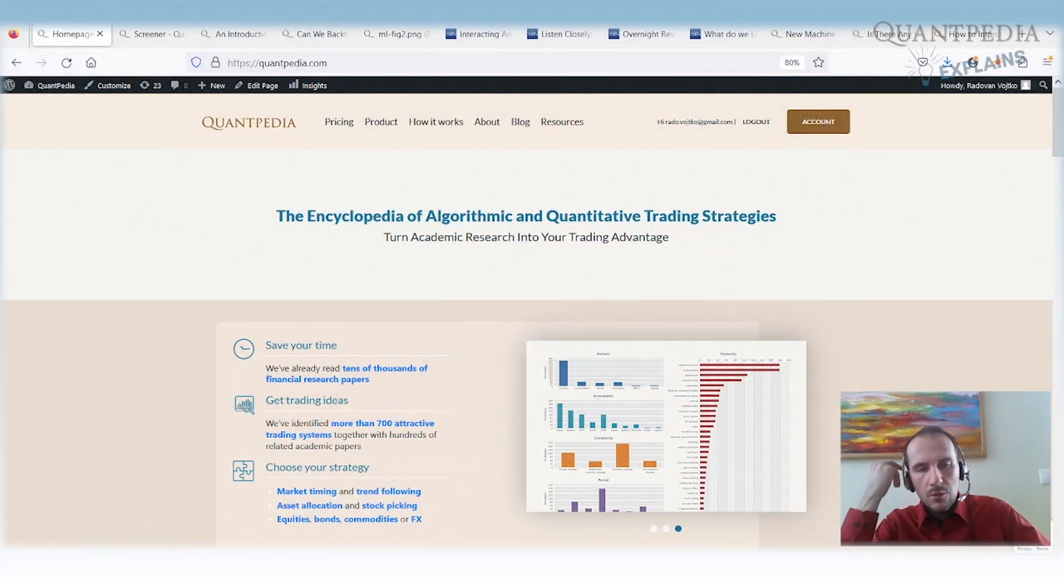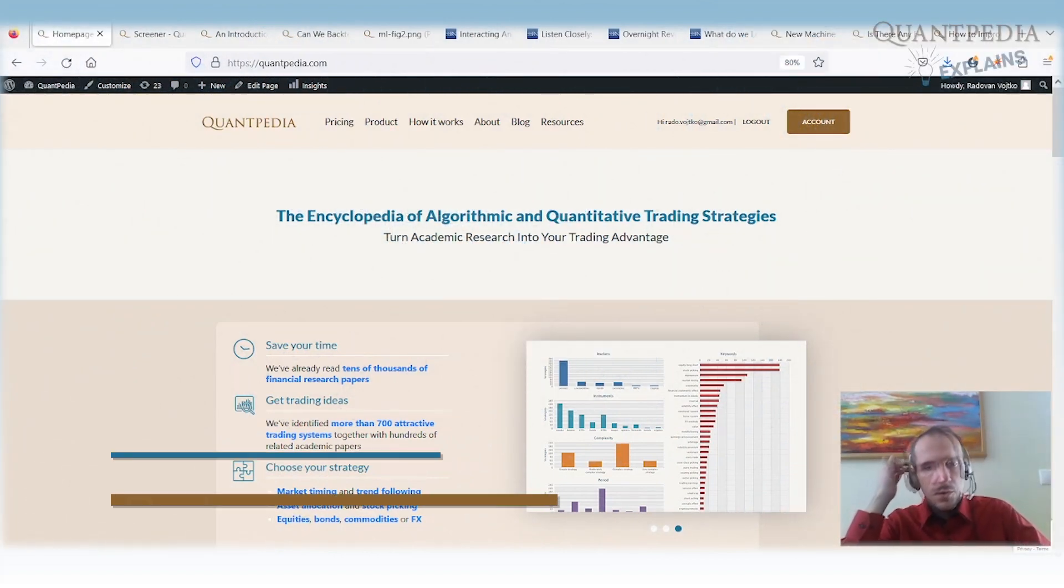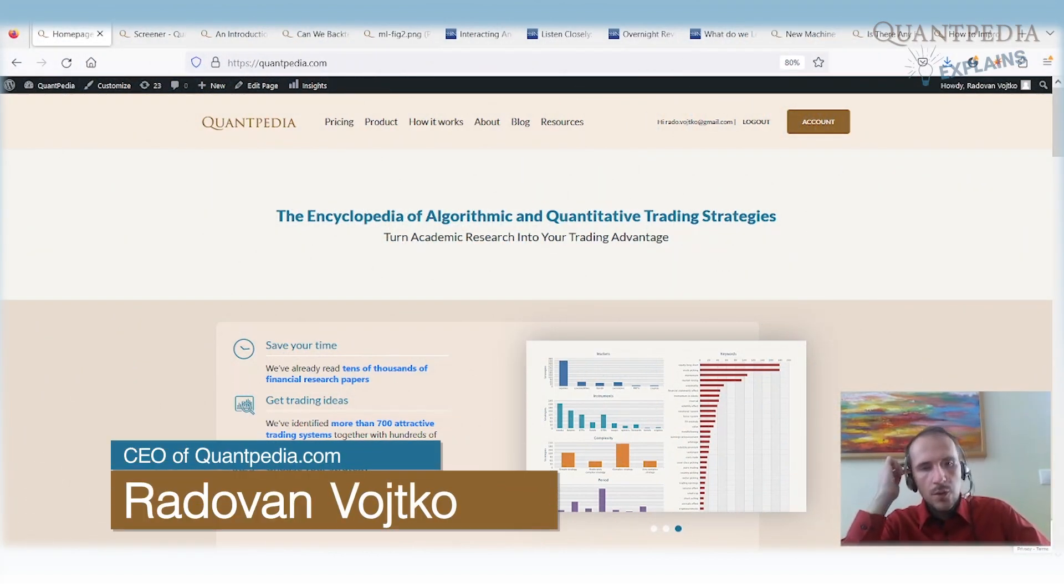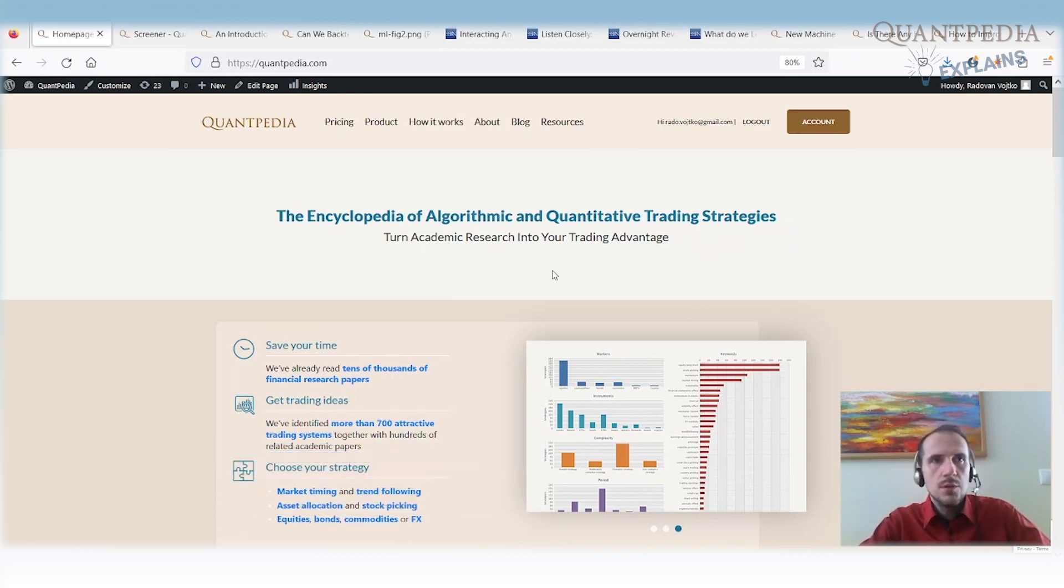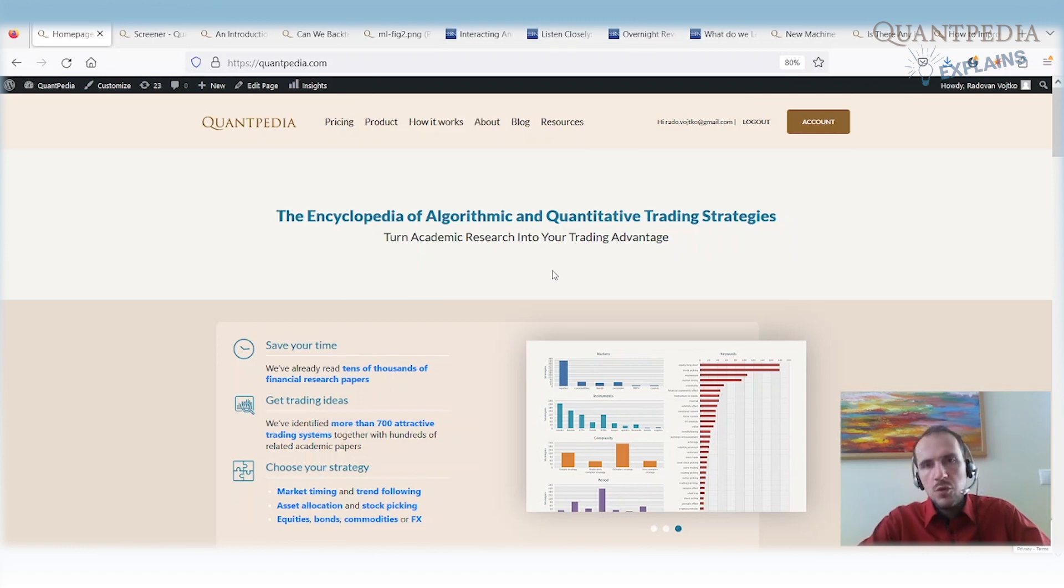Hello everyone, my name is Radon Wojtko, I'm CEO and Head of Research at Quantpedia. Today, we will discuss machine learning. I will show you what machine learning is, we will discuss a few basic models, and I will show you examples of trading strategies that are built with the usage of machine learning.